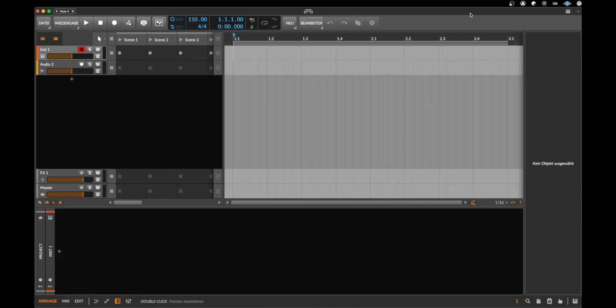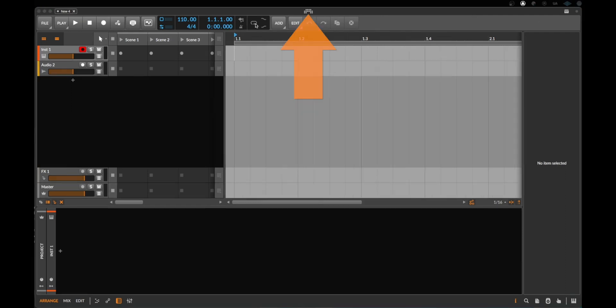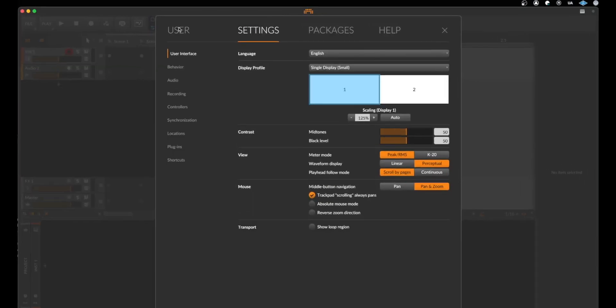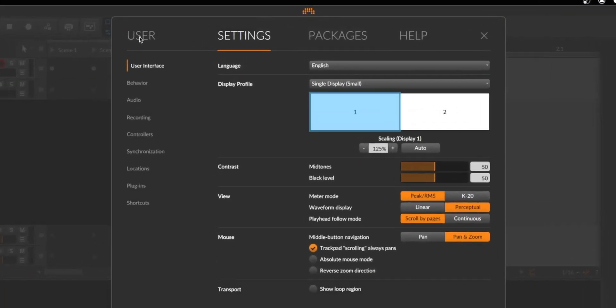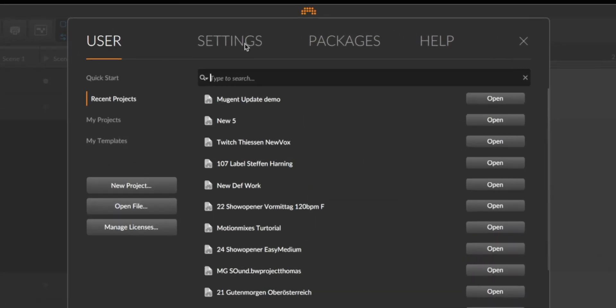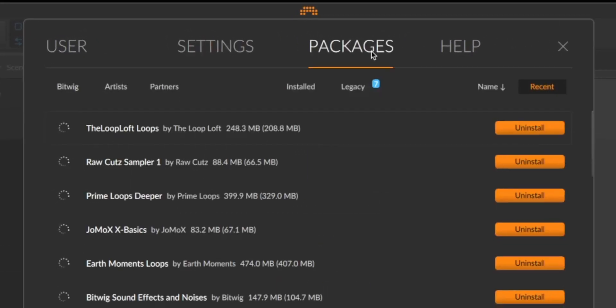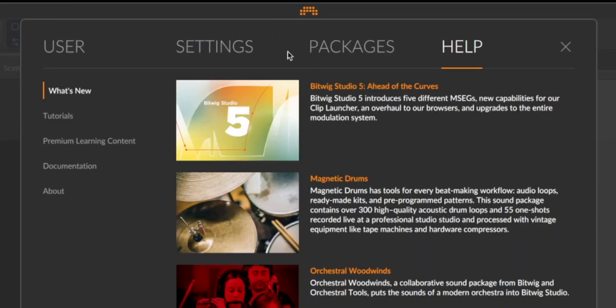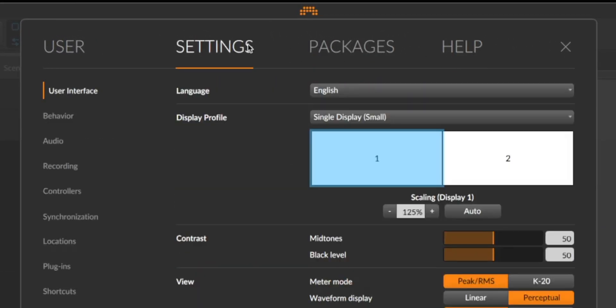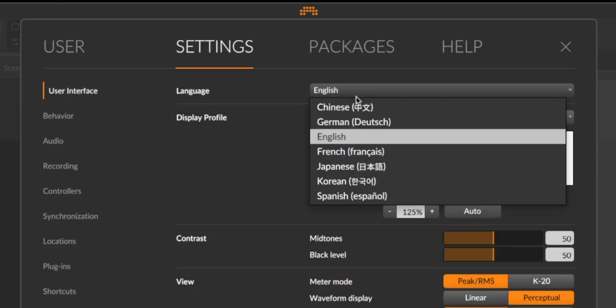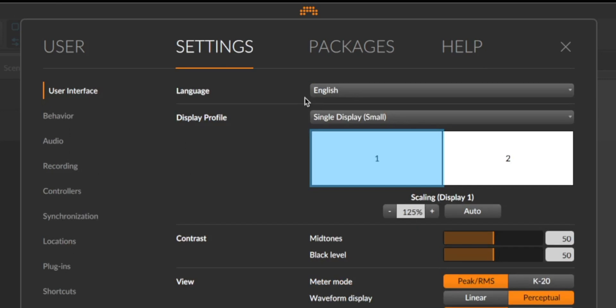After opening Bitwig Studio 5 the first time it should look like this. If it doesn't look like this you have to change maybe the settings. To change the settings we click here, this dashboard button, and now we have here user, settings, packages and help. Let's go to settings and here in the user interface you can change the language - in this case English is the right choice - and you can change the display profile.